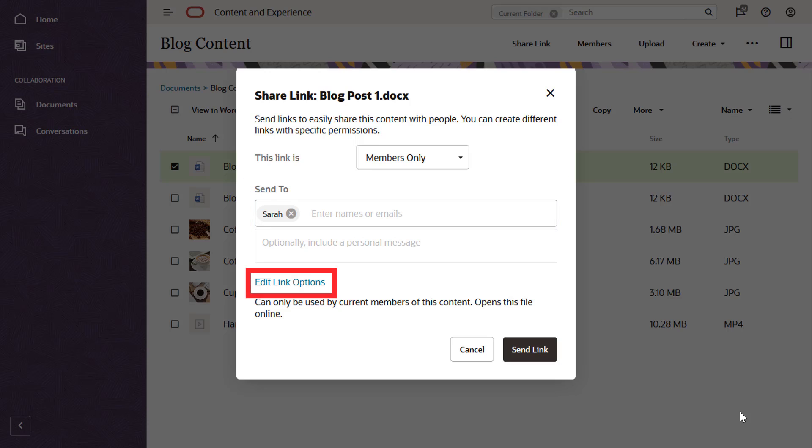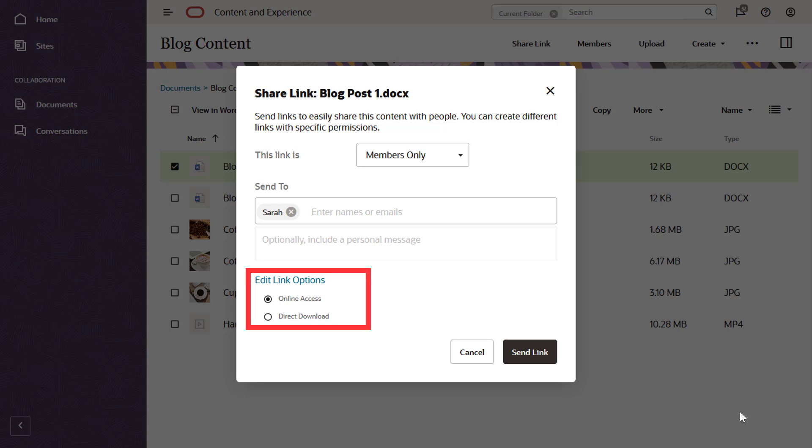As an extra link option, you can choose to let recipients view the file online in their web browser or download it directly without viewing. When you're ready, send the link.